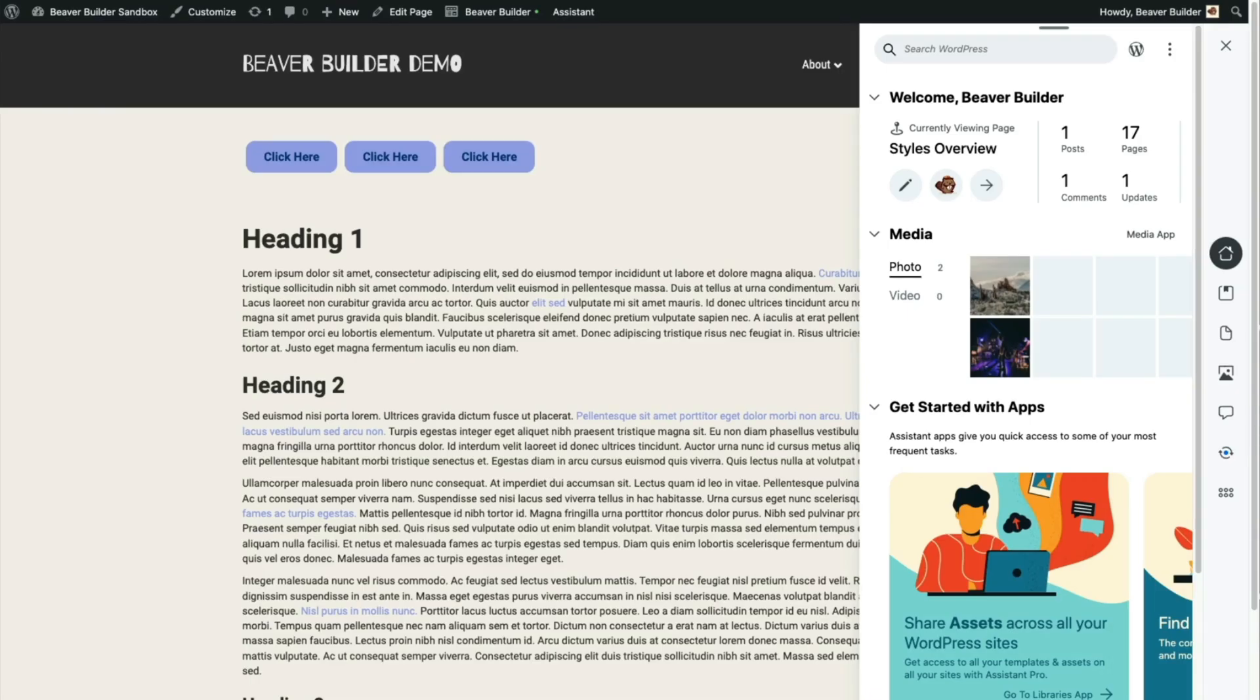Hello! Today I'm working with Assistant Pro and the Beaver Builder theme, and I'm going to show you real quick how to get your theme settings from one site onto another.